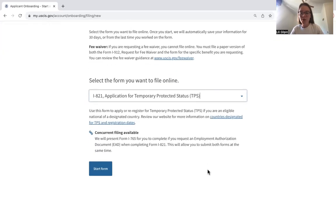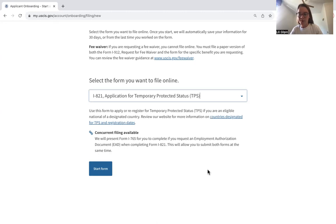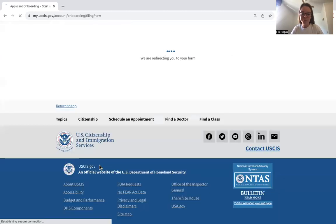Here they let you know that you can concurrently file for a work permit at the same time. This will be a selection at the beginning of the TPS application where you can select whether you want to file for a work permit at the same time. Click 'Start Form.'